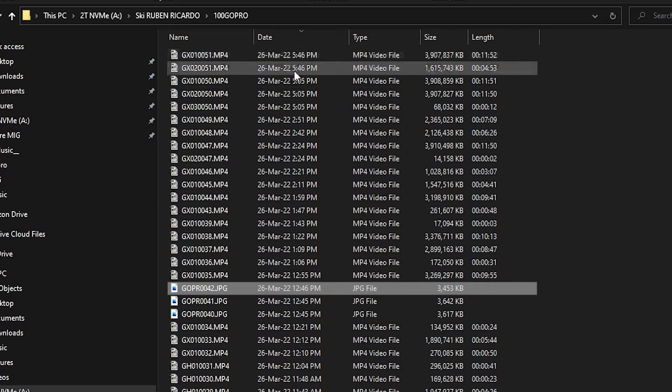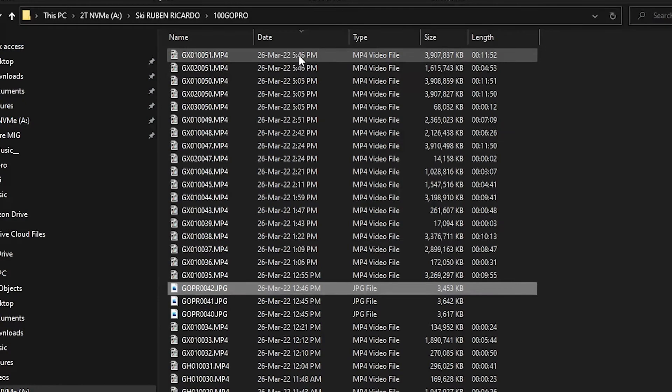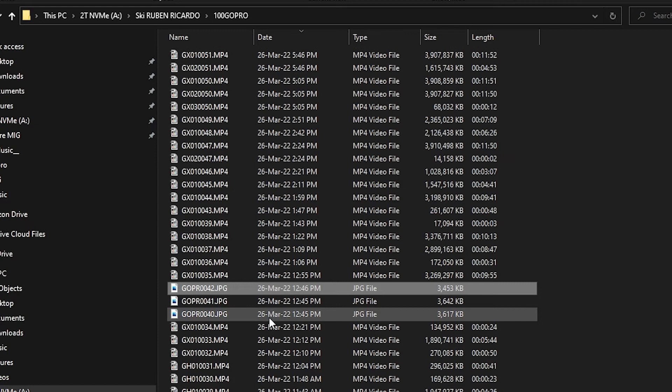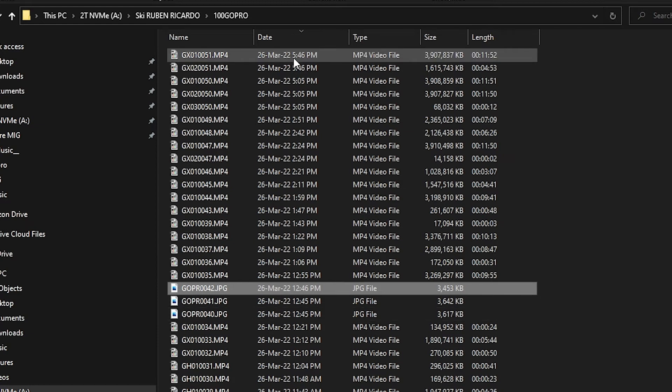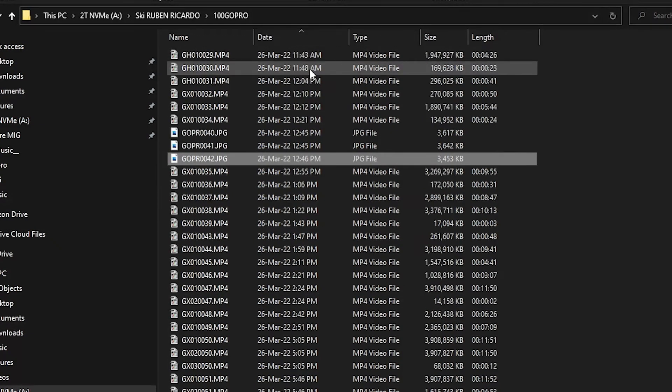That's very nice, but it's starting from the newest to the oldest. I want to see the oldest first and then the newest at the end, chronologically. So I have to click it again.